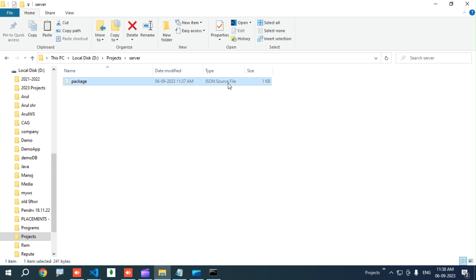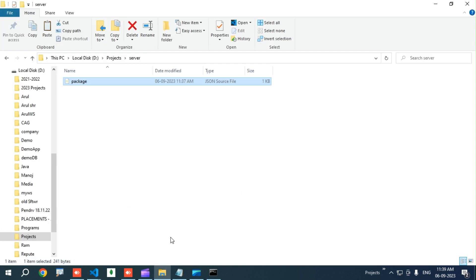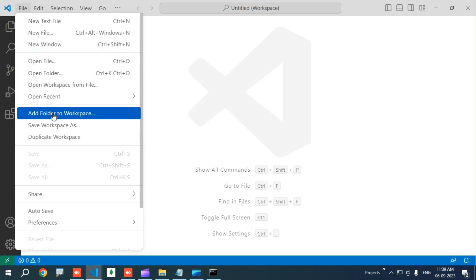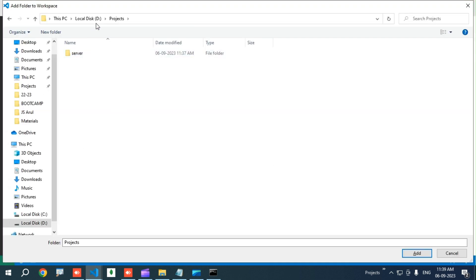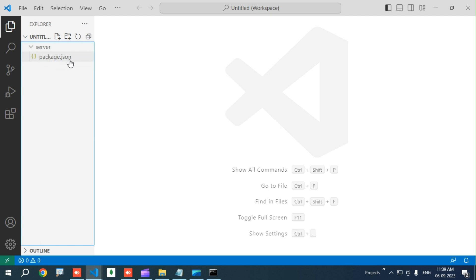Now I need an editor. I am going to use Visual Studio Code. To create a server we need to code, so I prefer VS Code. To add our project to VS Code, go to File, then click 'Add Folder to Workspace'. Go to the D drive, click on the server folder, select it, and click Add. It will be added — we currently have only the package.json file.